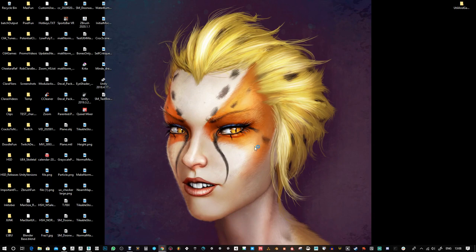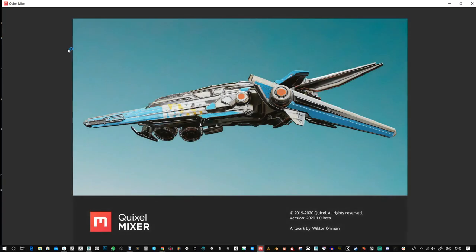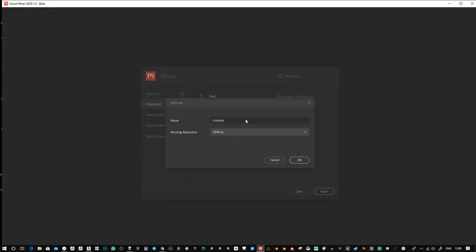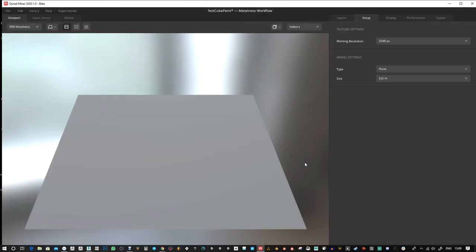Hi, I recently updated Quixel Mixer to 2020.1.0 and I've been looking at some of the things, just skimming the surface of it to see what works and what doesn't. A few things don't work for me so I've made this little test cube I want to try out. I'm gonna do a new mix and test.